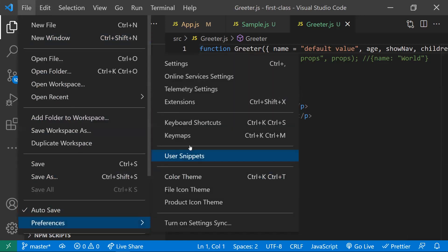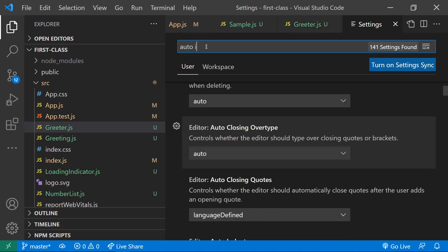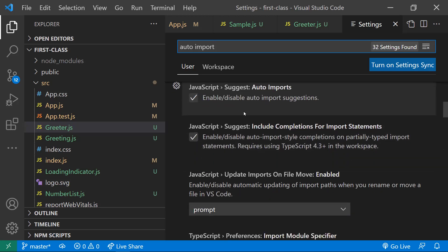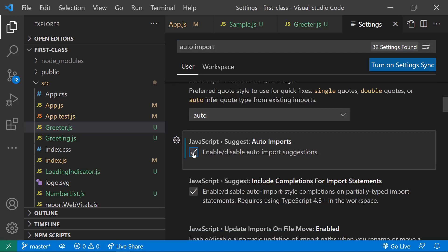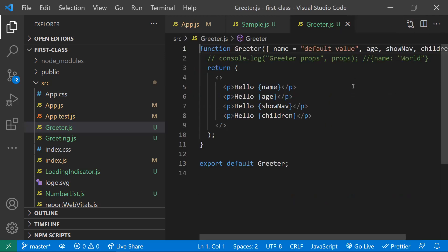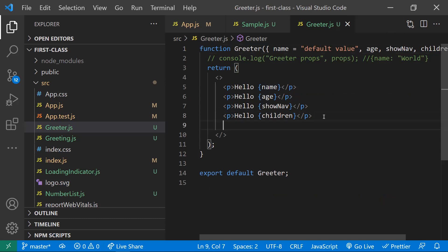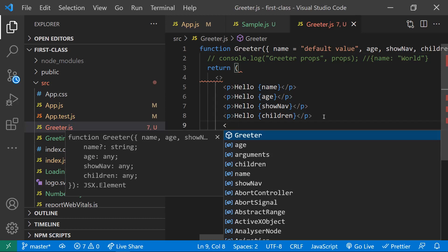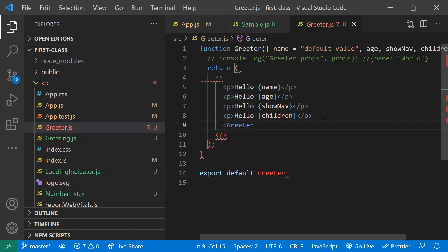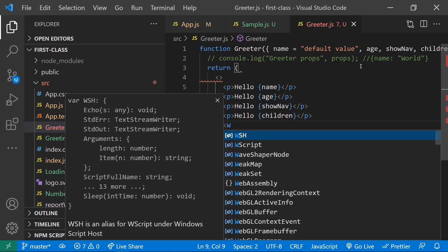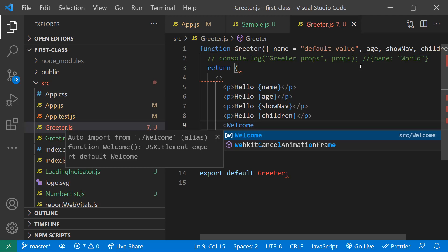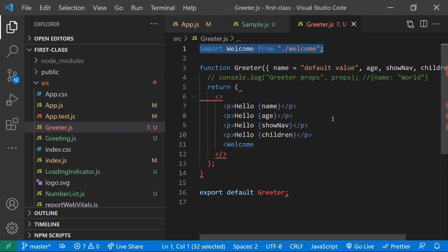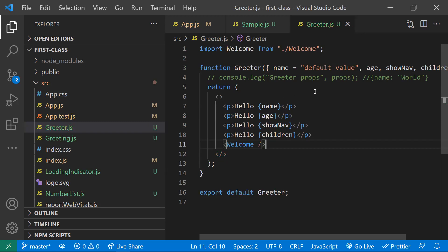To enable auto import, go to File > Preferences > Settings and type 'auto import'. You'll get an option called 'JavaScript Suggestions Auto Import' — just enable it. Once enabled, you can use auto import statements. For example, coming to a component and typing 'Welcome', then pressing Enter, you can see the import statement was automatically added. In this way you can use auto imports to improve your productivity.